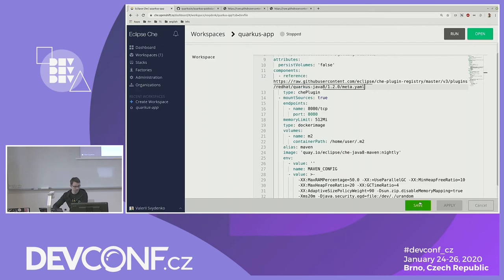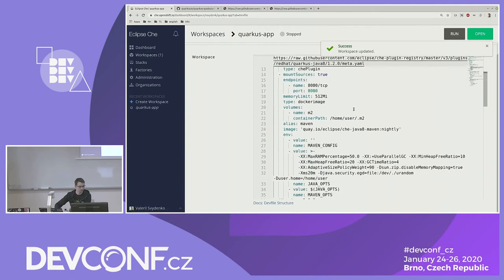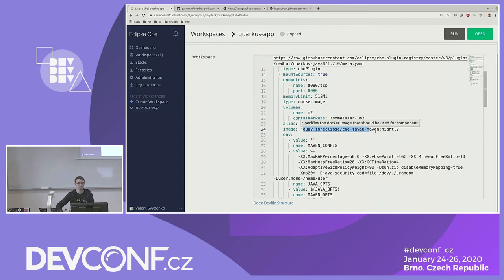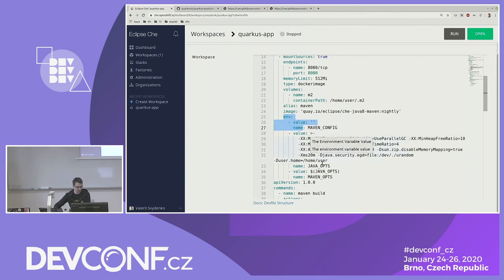Moving to components — the first component describes the Che Java plugin which provides a Java language server and Java debugger. But I also know that VS Code has an extension for Quarkus, and I want to use it. I have a custom Che plugin YAML file that includes three VS Code extensions: VS Code Java Debug, Java language server, and VS Code Quarkus. I'll copy the URL to the raw file and put it as a reference for my Che plugin.